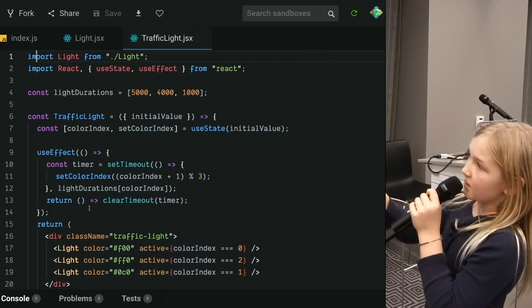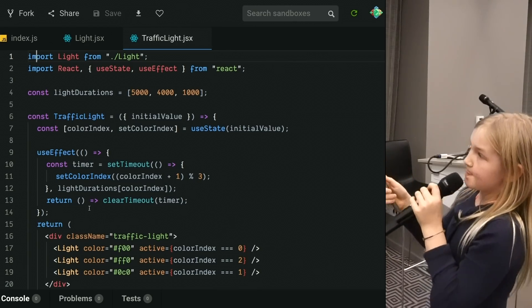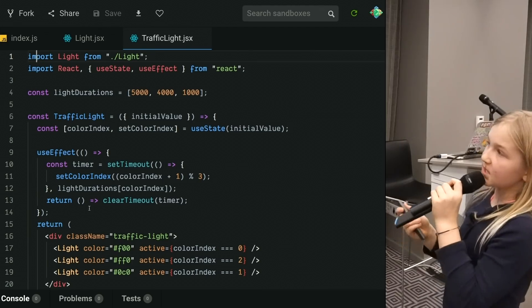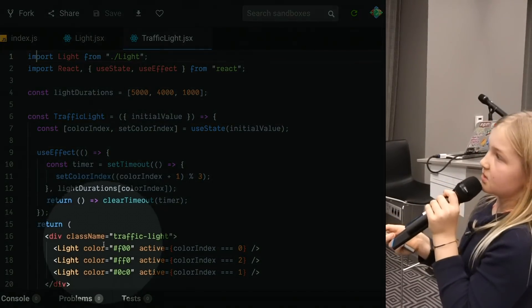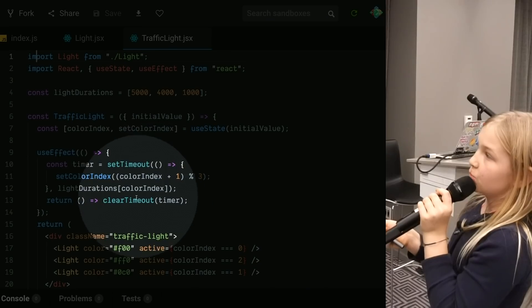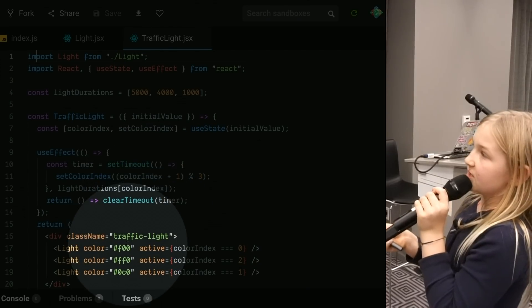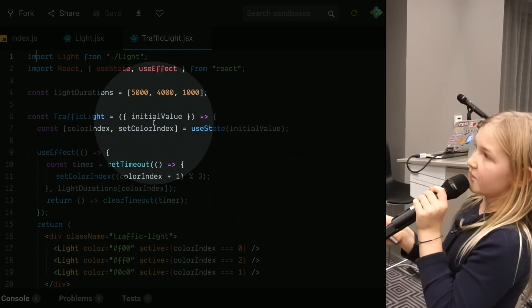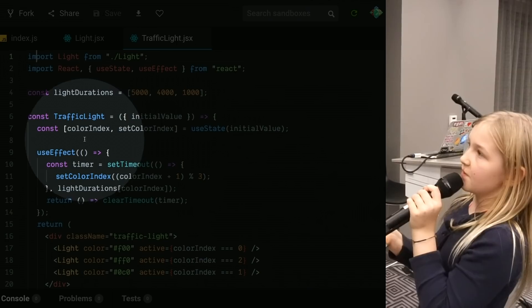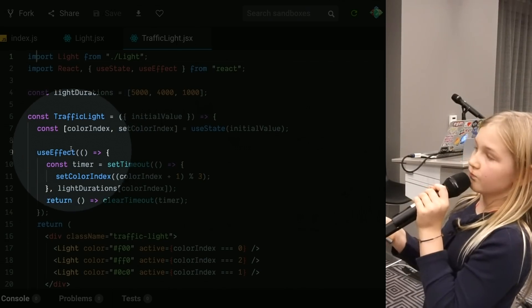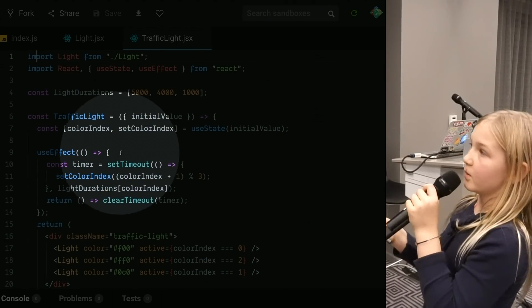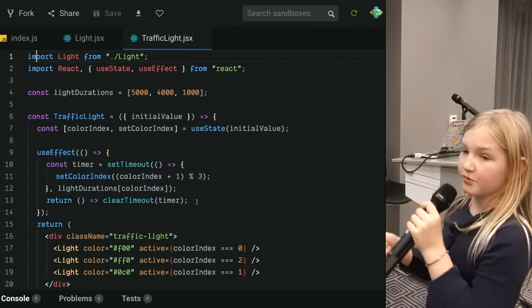We're taking a function and making it setColorIndex, which is using our setter function and setting it to our variable plus one modulo three.